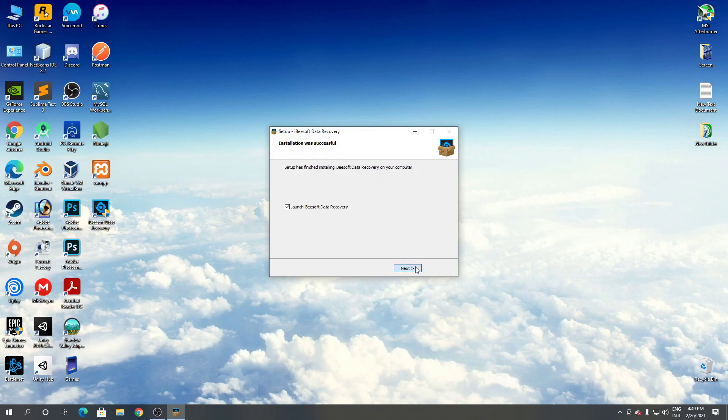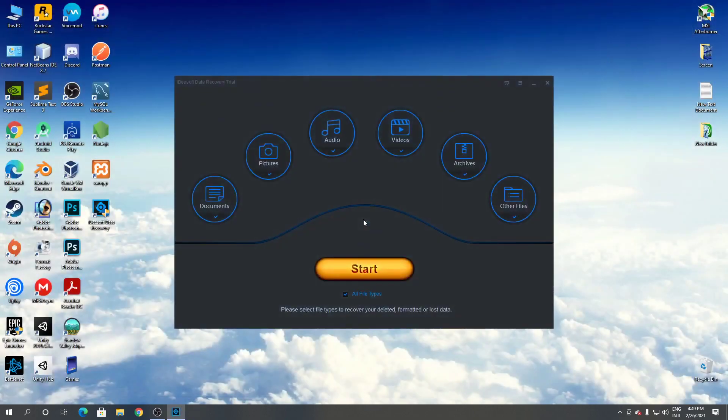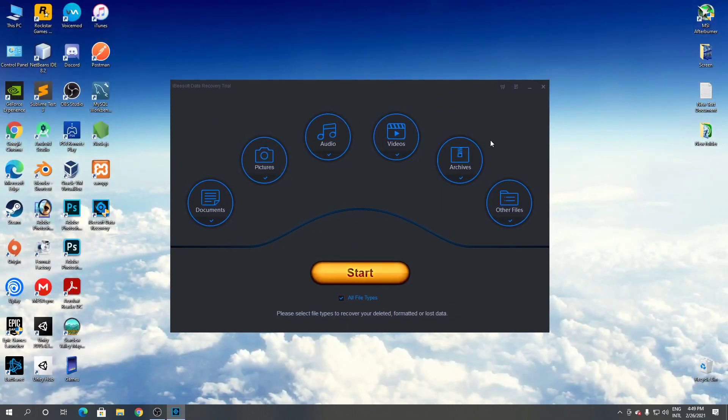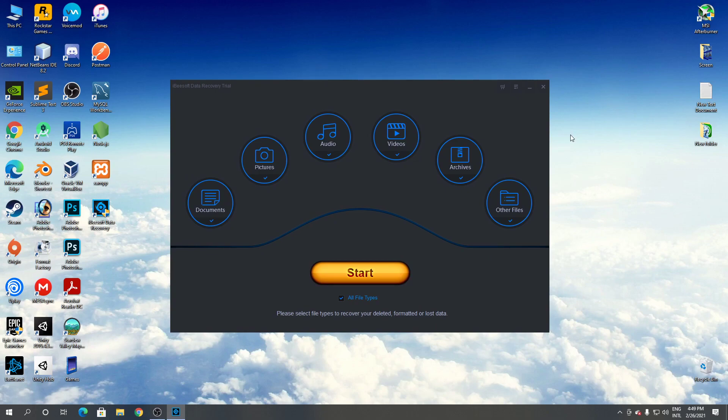So that's how to download and install iBeesoft data recovery for Windows. Thanks for watching.